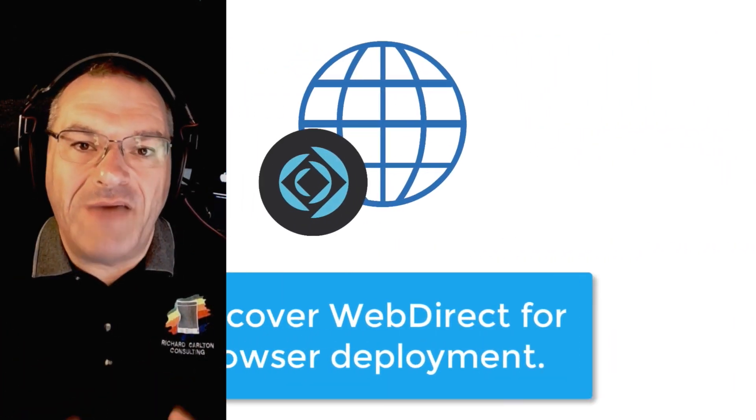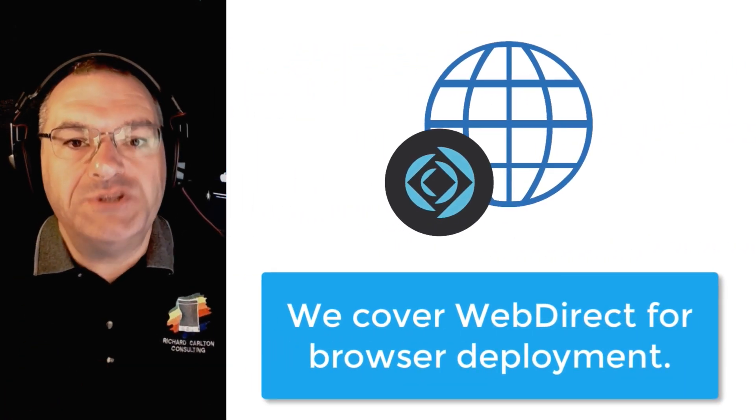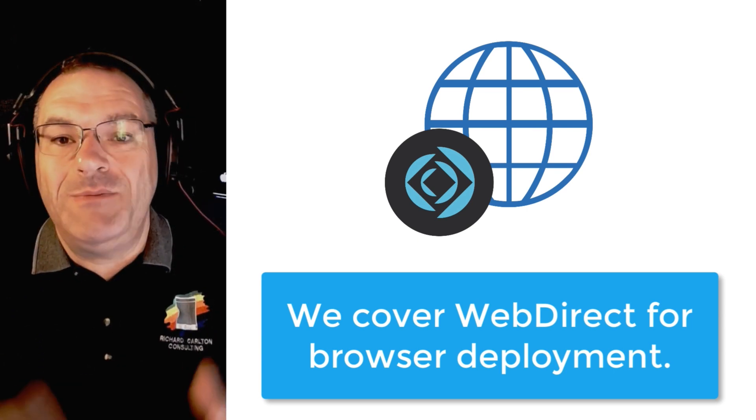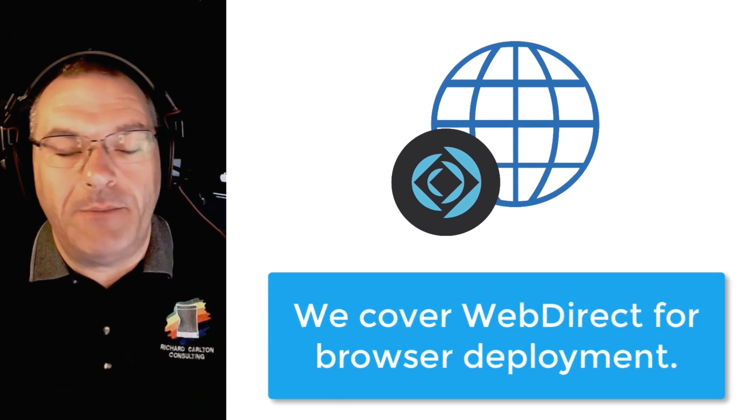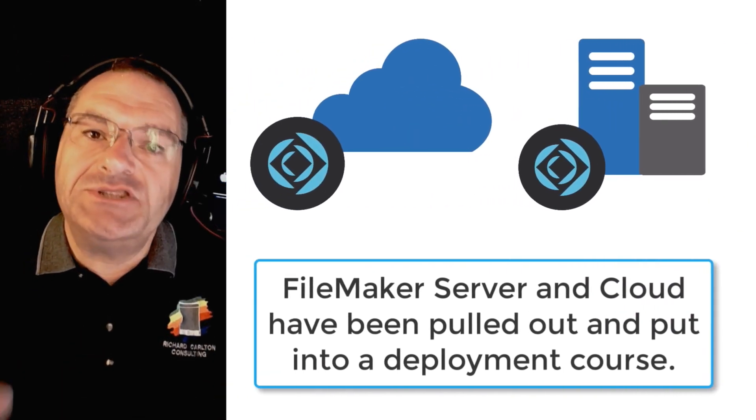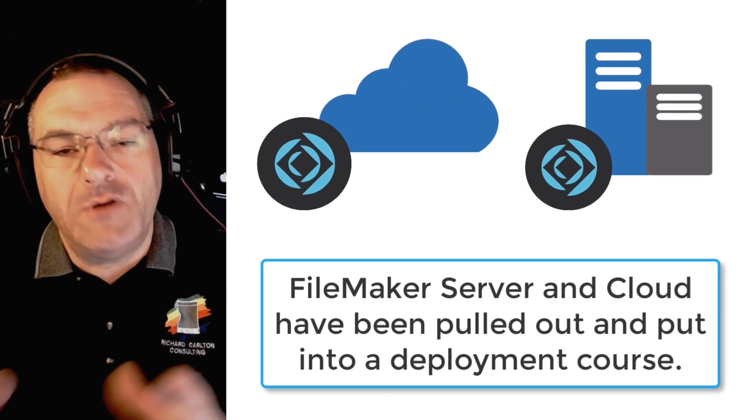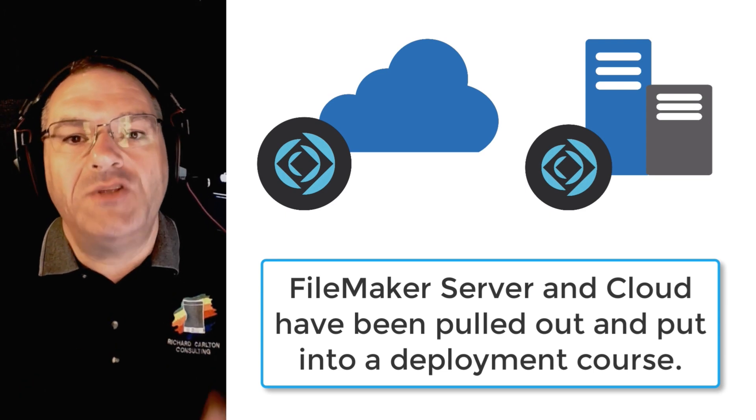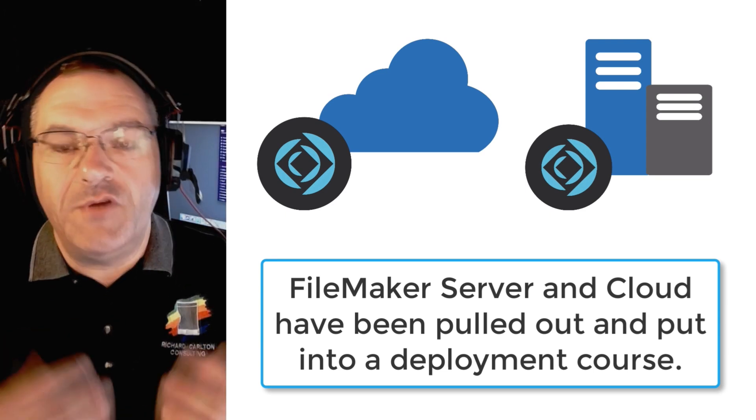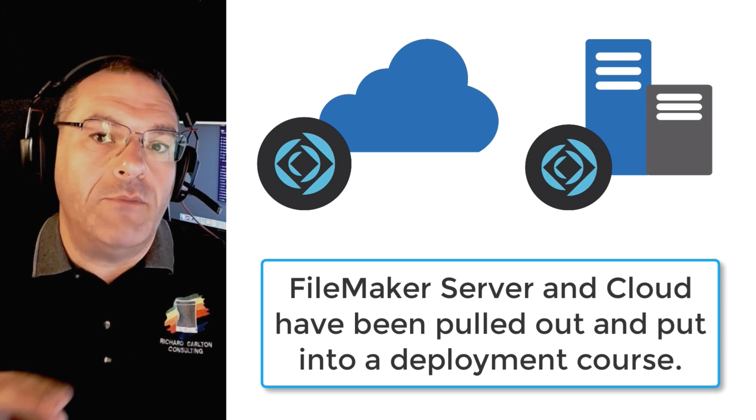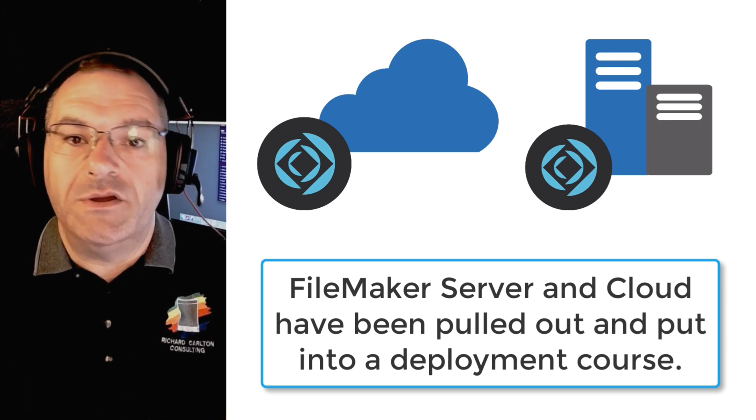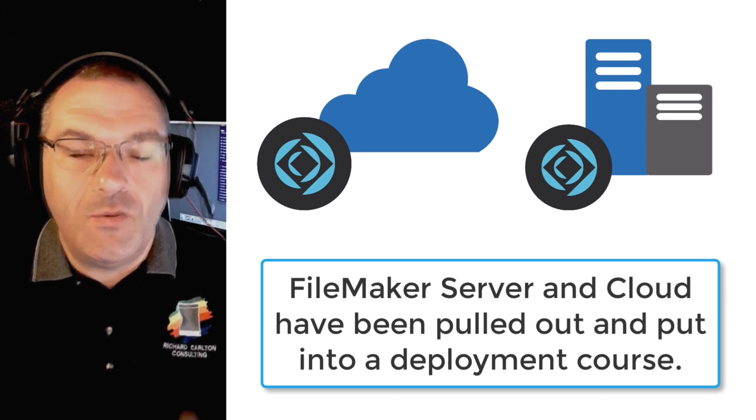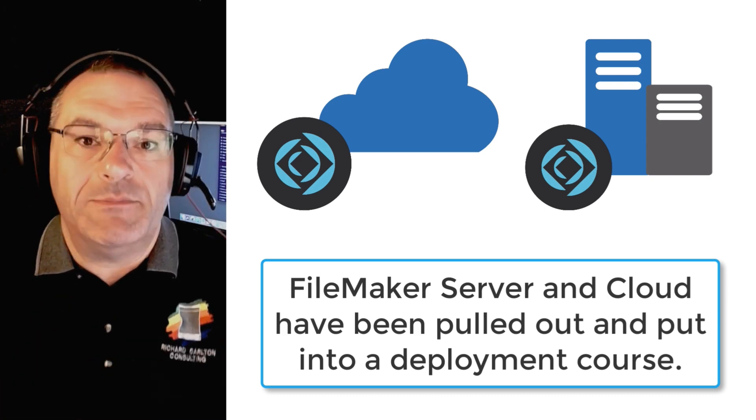Additionally, we have sections that cover WebDirect, which is your browser-based client that your team can use to access your custom application. As opposed to years past, we have taken our server and cloud conversations and pulled them out to a separate course just on deployment. So if you're interested in learning about deploying to FileMaker Server for Mac, Windows, or Linux, or FileMaker Cloud, then we have a separate course that covers just that material.